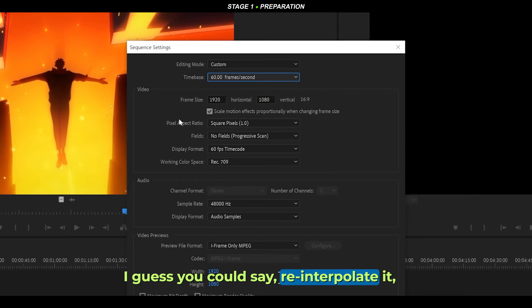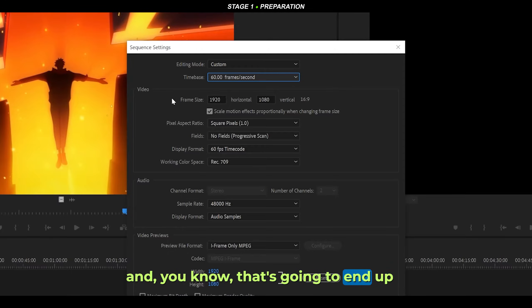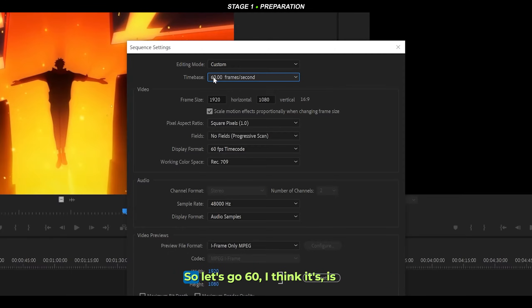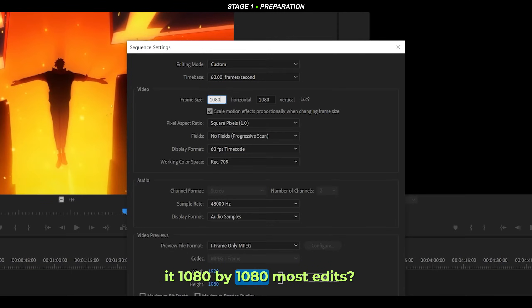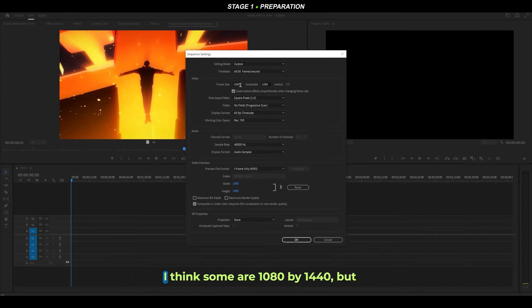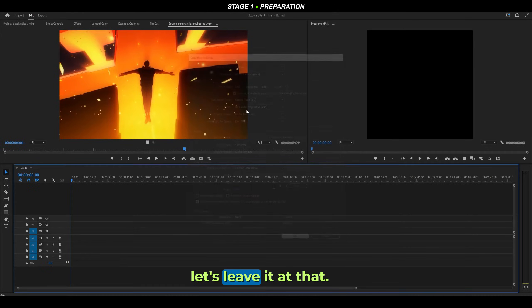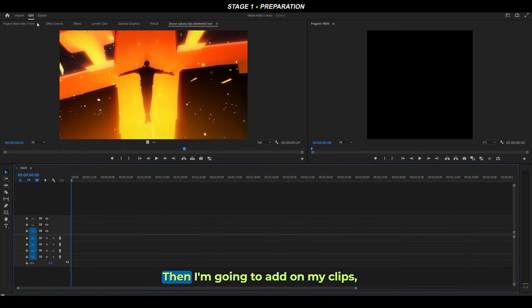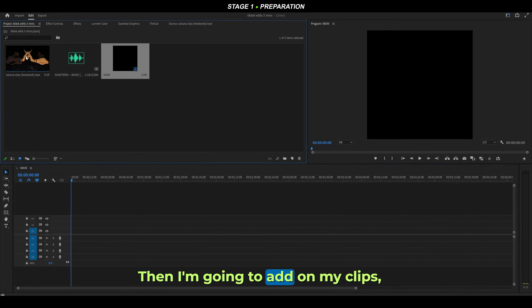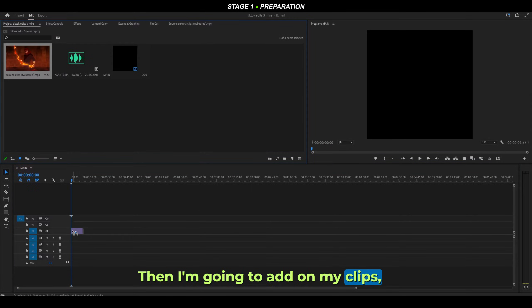Let's go 60 FPS. I think it's 1080 by 1080 - most edits are, I think. Some are 1080 by 1440, but let's leave it at that. Then I'm going to add on my clips and also add on the music. I'll keep existing settings.